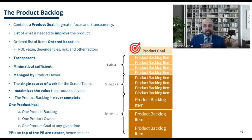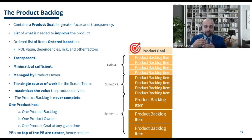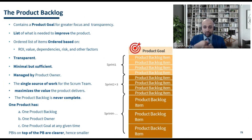The product backlog also has a list of what is needed to improve the product — that is, a list of all the PBIs or items which are needed to make the product better and to increase the value of the product for the customer.